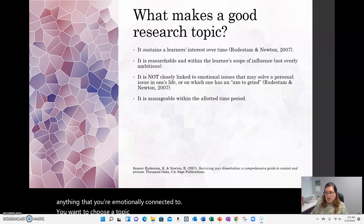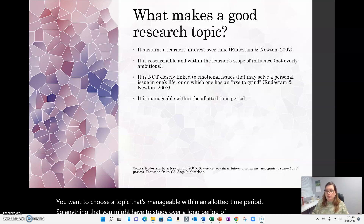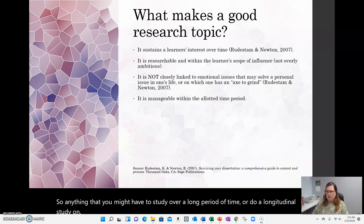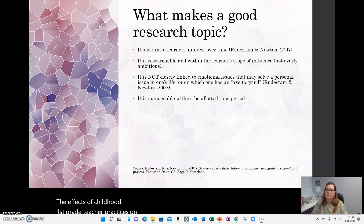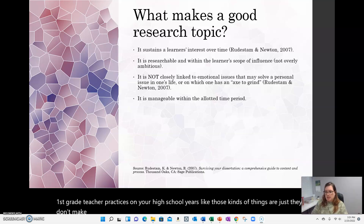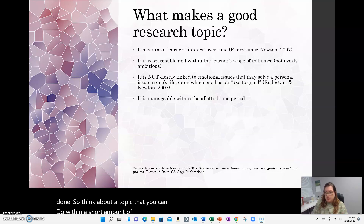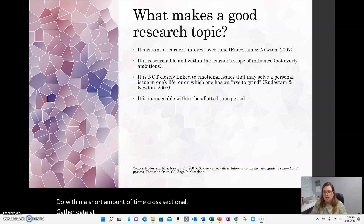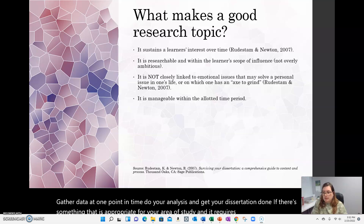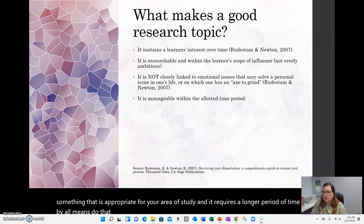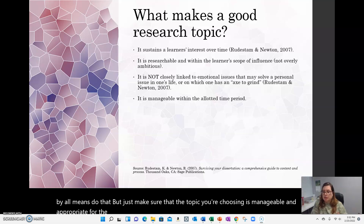You want to choose a topic that's manageable within an allotted time period. Anything that you might have to study over a long period of time, like a longitudinal study on the effects of first-grade teacher practices on high school years — those kinds of things don't make sense for a dissertation because you want to get it done. Think about a topic you can do within a short amount of time: cross-sectional, gather data at one point in time, do your analysis, and get your dissertation done. Just make sure the topic is manageable and appropriate for the time period of your degree and specialization.